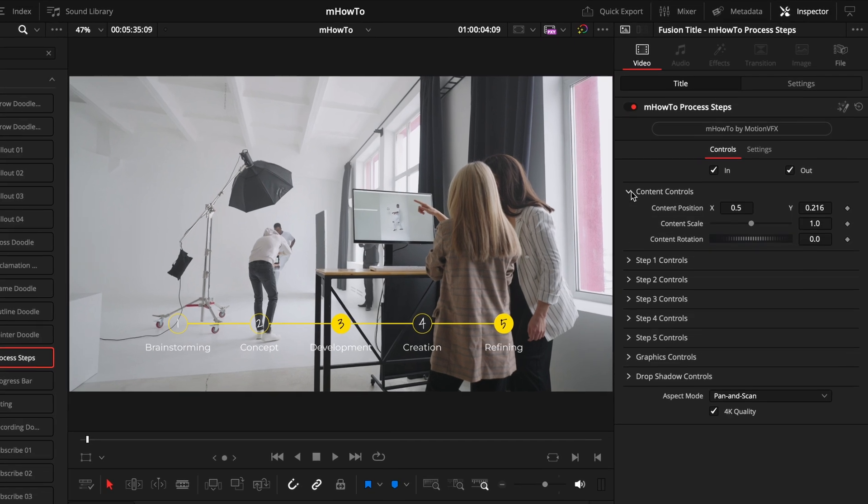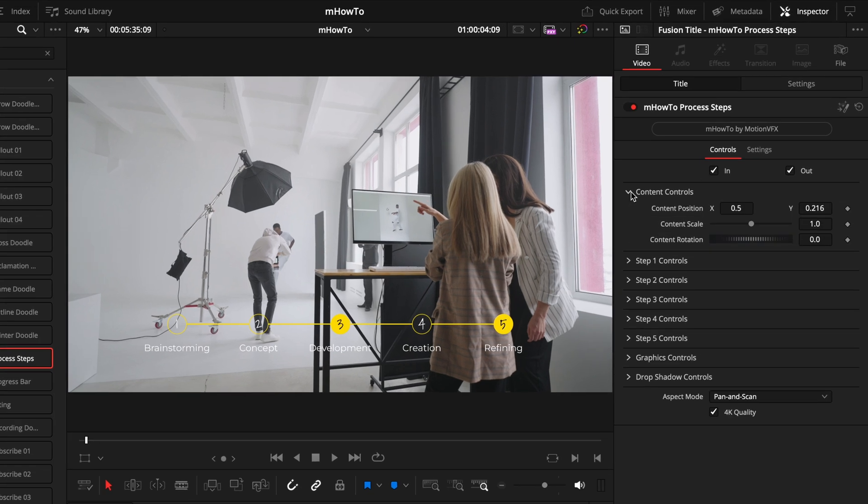From here we have the content controls, and this is your overarching control center. This is quite standard across every title and effect, and it allows you to manipulate the positioning, the size, the rotation. Use this for controlling the entire graphic as a whole, as opposed to individual sections. As a quick tip, whenever you make an adjustment to a setting, if you want to return back to the default, just double click on the setting title.